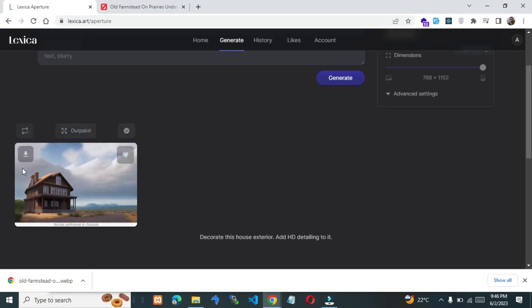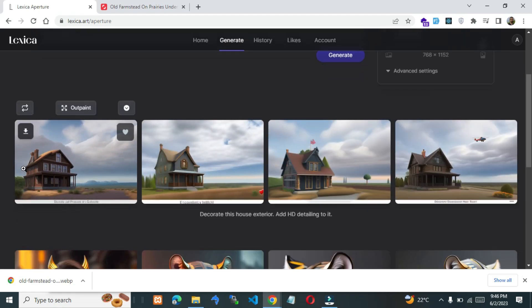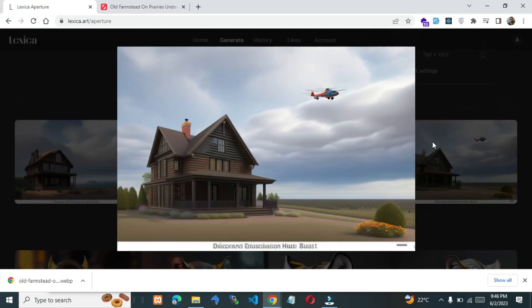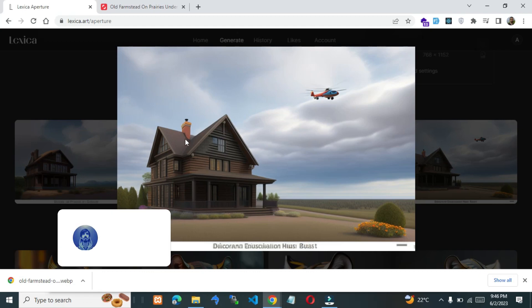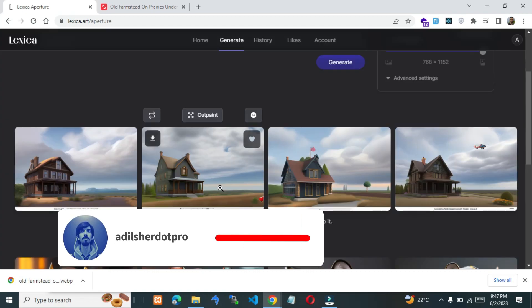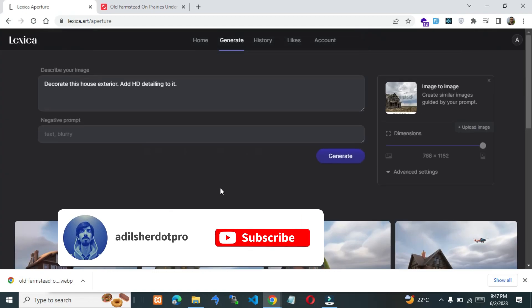There we go. You can zoom in — look at the detailing. It also added a helicopter, and if you could see, it also added a chimney on the top. So go on, take advantage of this and generate amazing artwork within a few seconds.